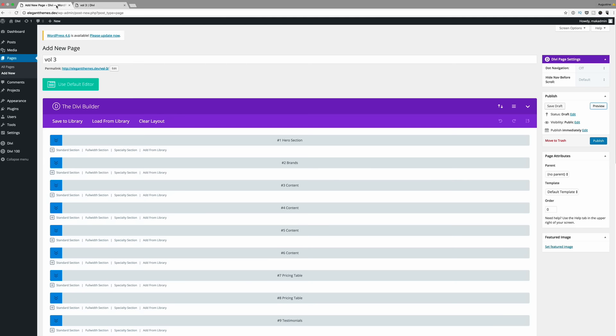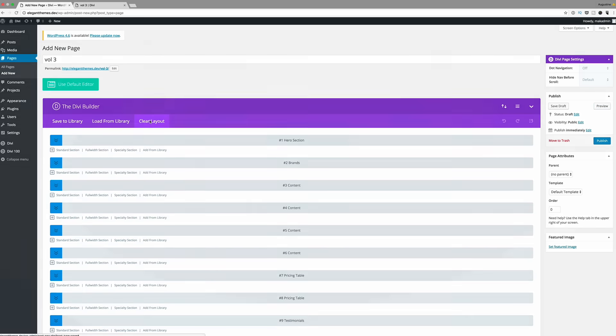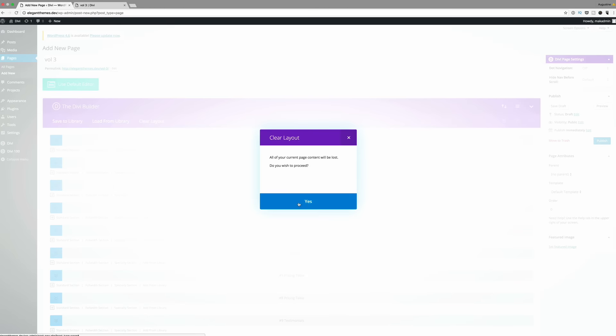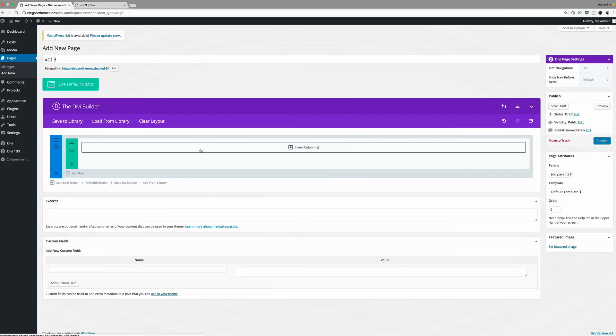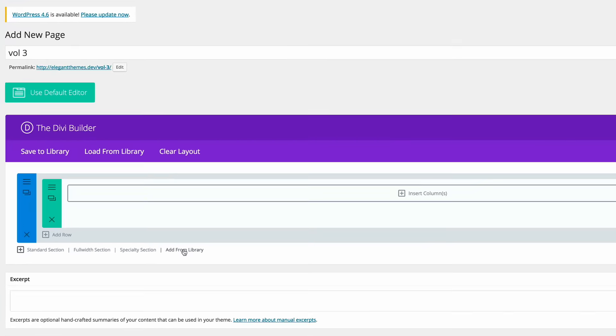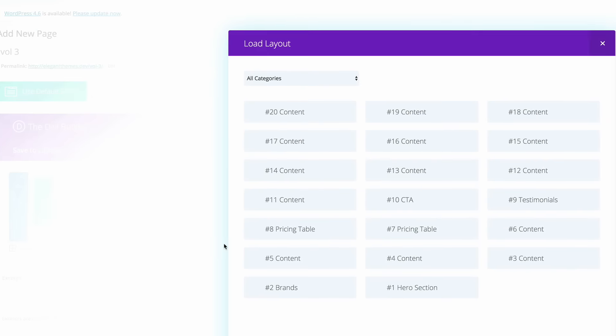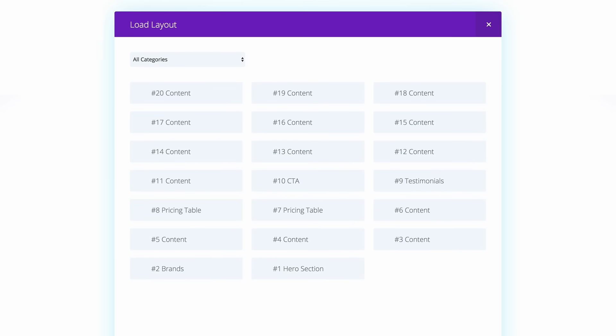Okay, so we are back here onto volume 3. So I'm just going to clear this layout. So now to start building your page, you can start by coming here to where it says add from library, clicking on that. And then you can start choosing which elements you need to choose.